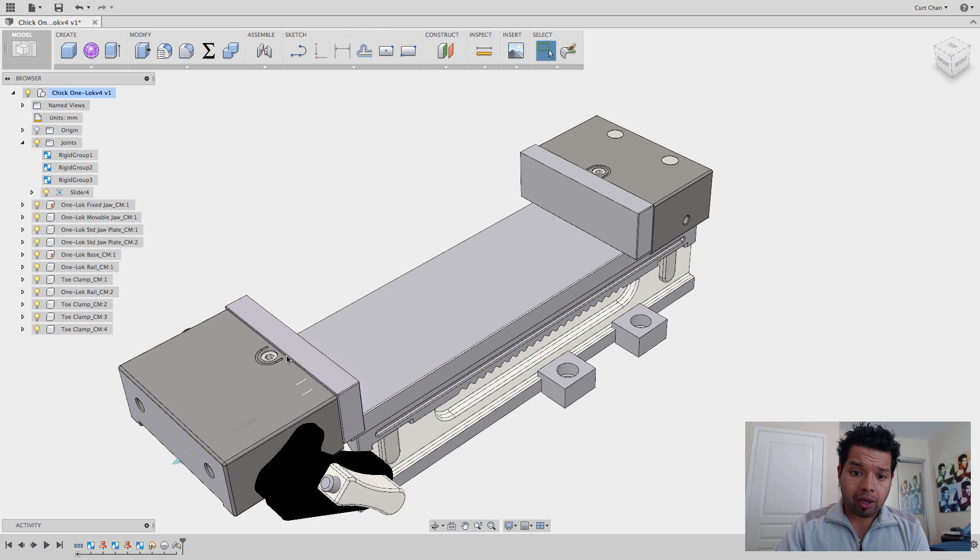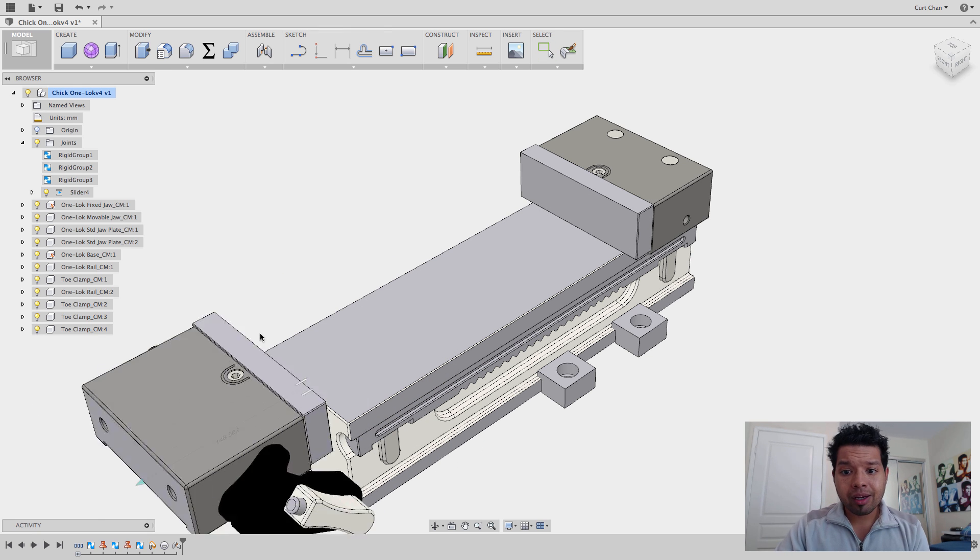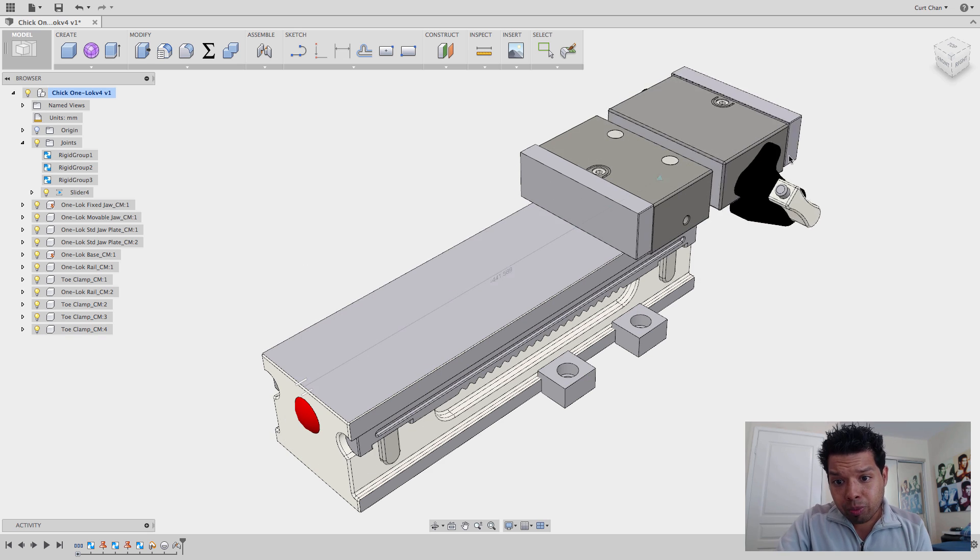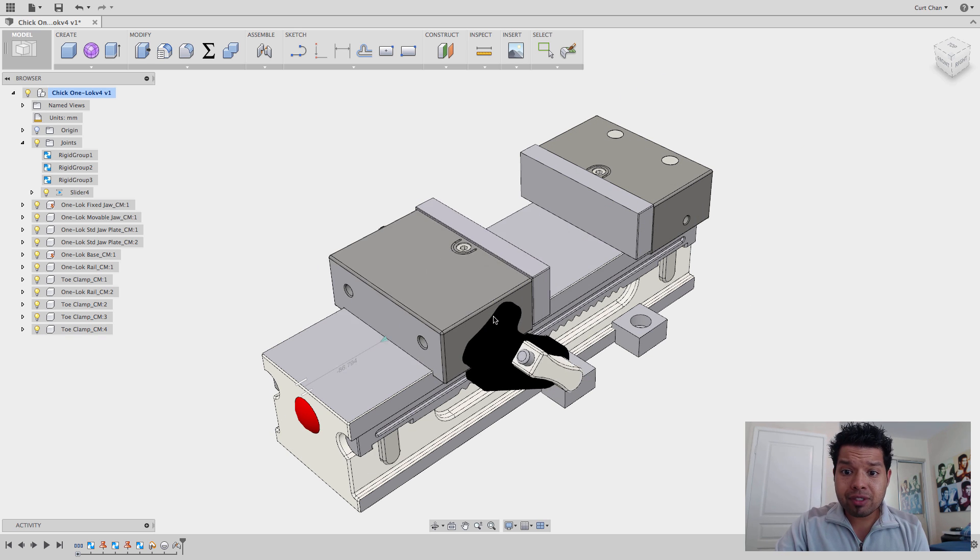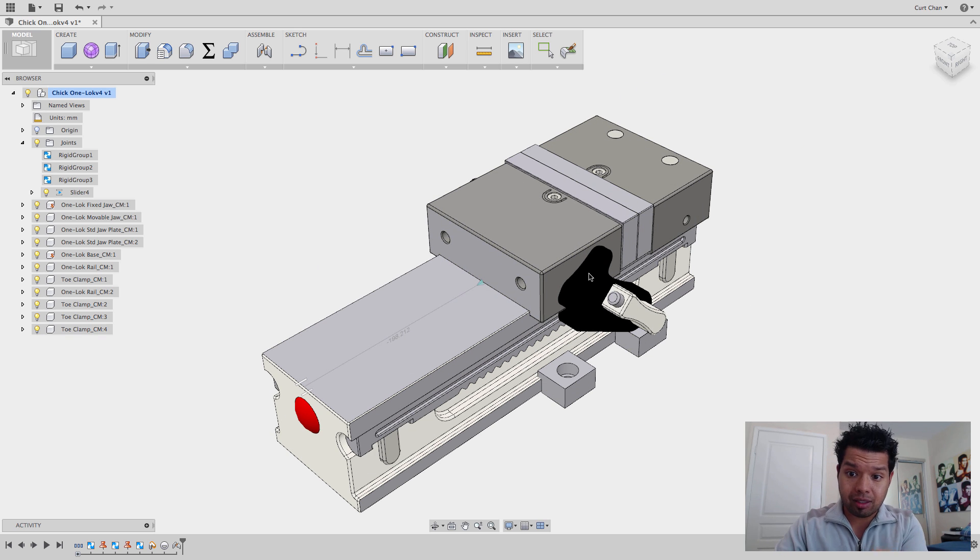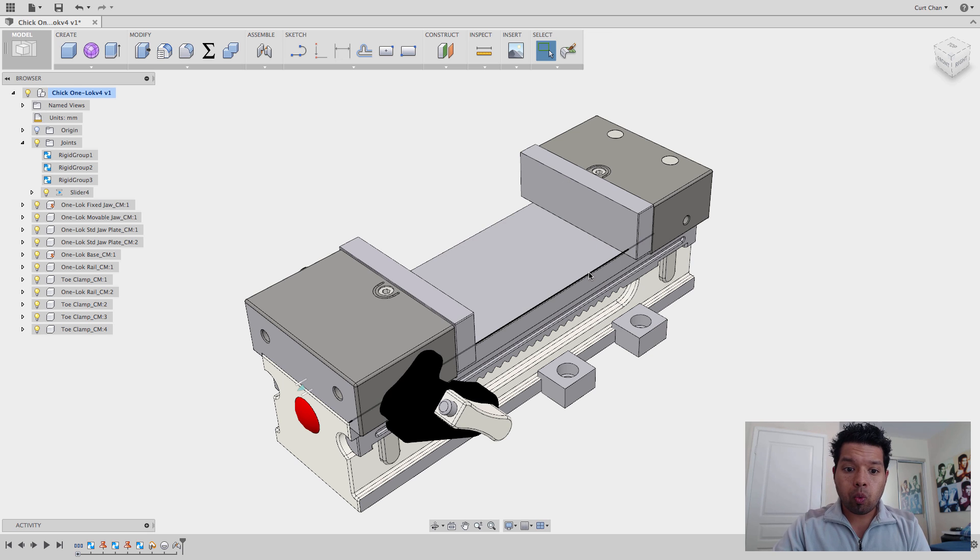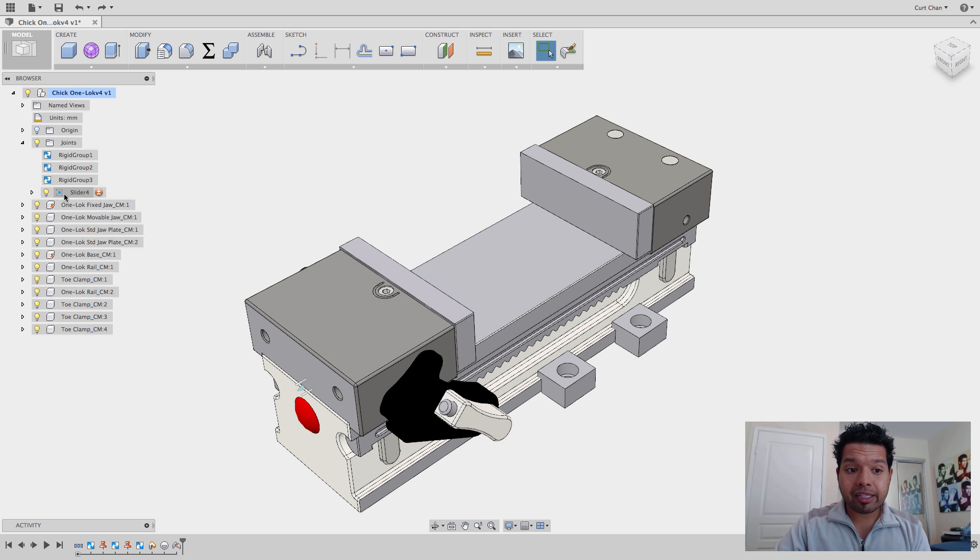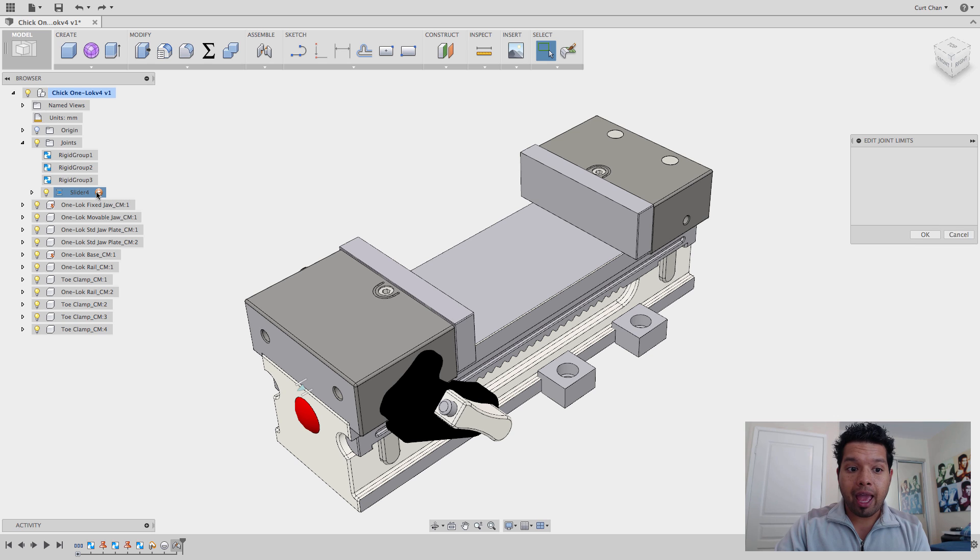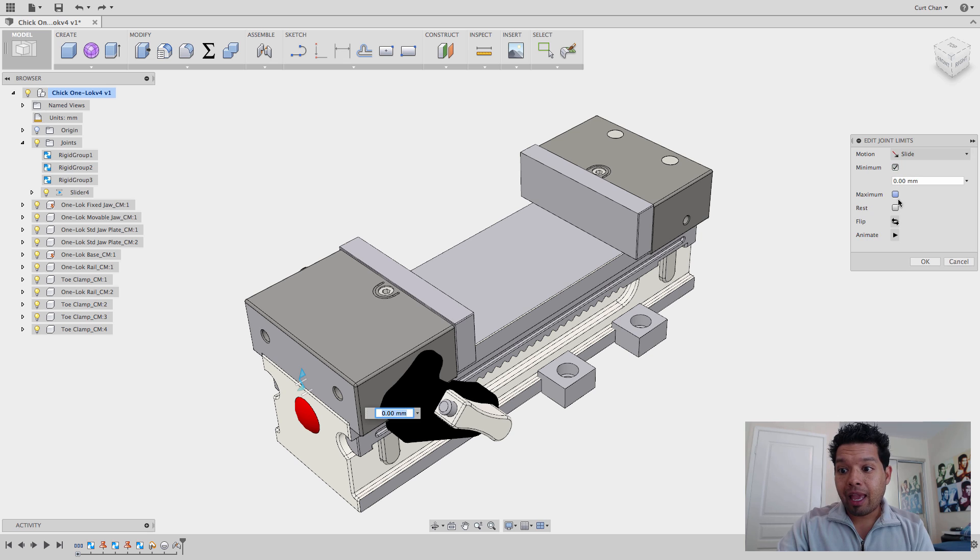So the thing now is that this is just going to move to infinity and beyond, right? As well as move here, but I physically want it to stop at the other hard jaws that I have there. So what I'm going to do is under that slider that it added under Joints, open up and hit Edit Joint.